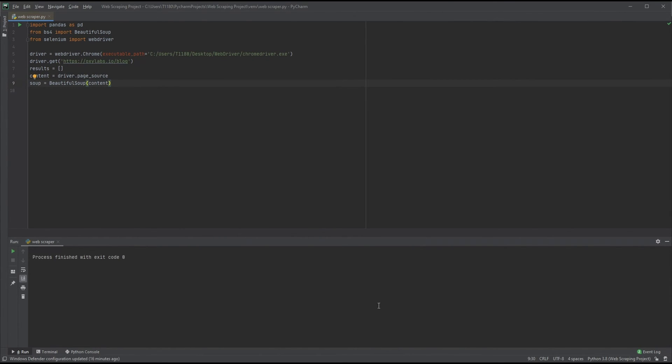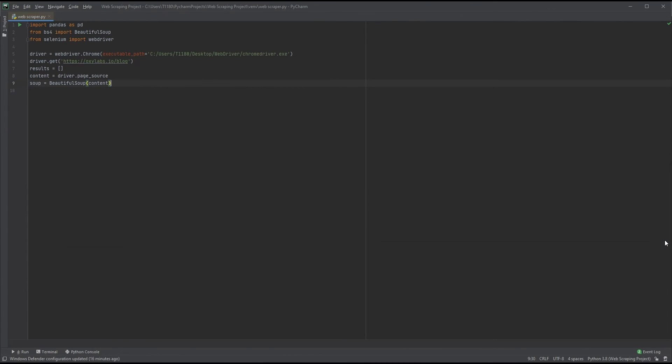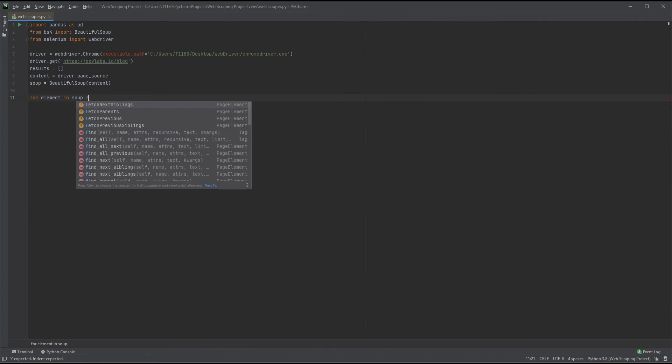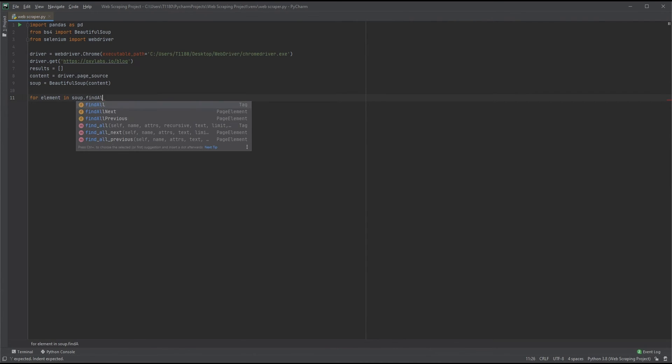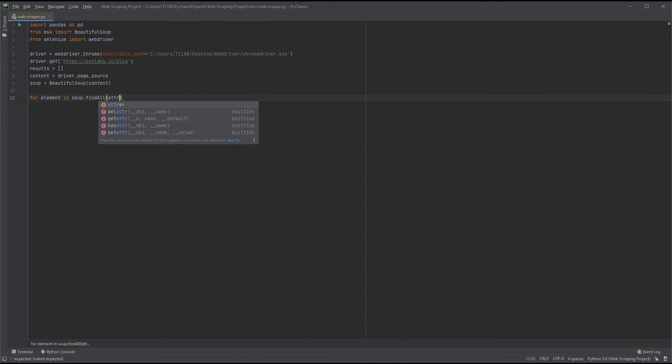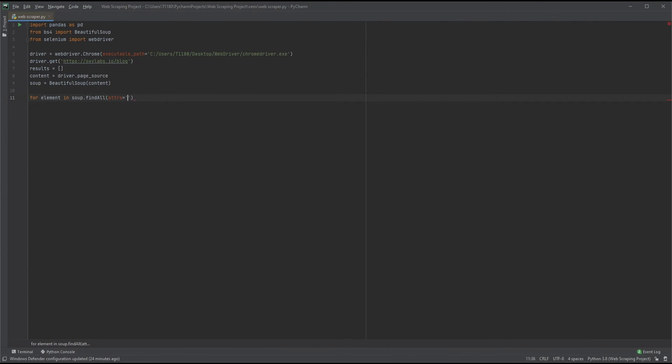We begin the tricky part now. We need to extract the data from the parsed source and place it into our list. Let's begin by creating a for loop. Use for element in soup.find_all, open regular brackets, type in attrs equals, and quotes, and add a colon at the end. Our loop will iterate over all elements in the parsed source file that match specific attributes.